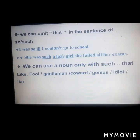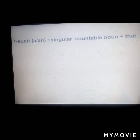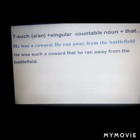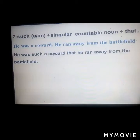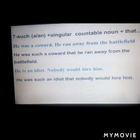We can use a noun only — without an adjective — with 'such.' Words like: fool, gentleman, coward, genius, idiot, and liar. Structure: 'such + a/an + singular countable noun + that.' Example: 'He was a coward; he ran away from the battlefield' becomes 'He was such a coward that he ran away from the battlefield.' Another example: 'He is an idiot; nobody would hire him' becomes 'He was such an idiot that nobody would hire him.'